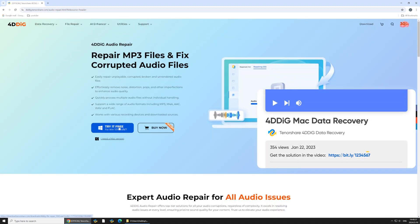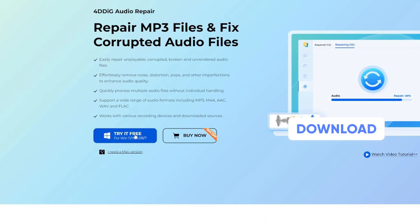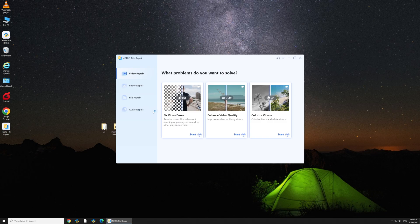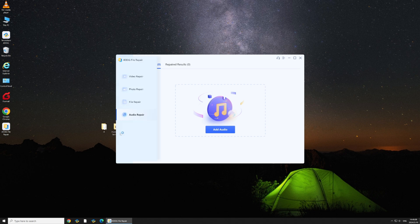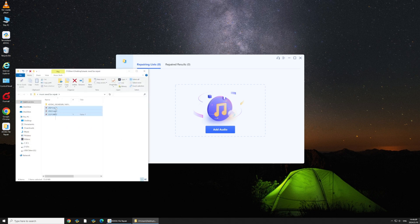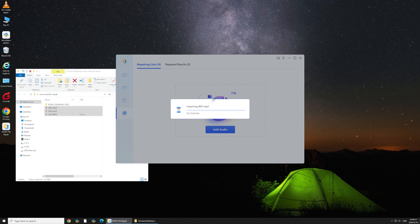Download and install 4DDiG File Repair from the website. Click Audio Repair. Select the corrupted MP3 audio file and initiate the repair process.